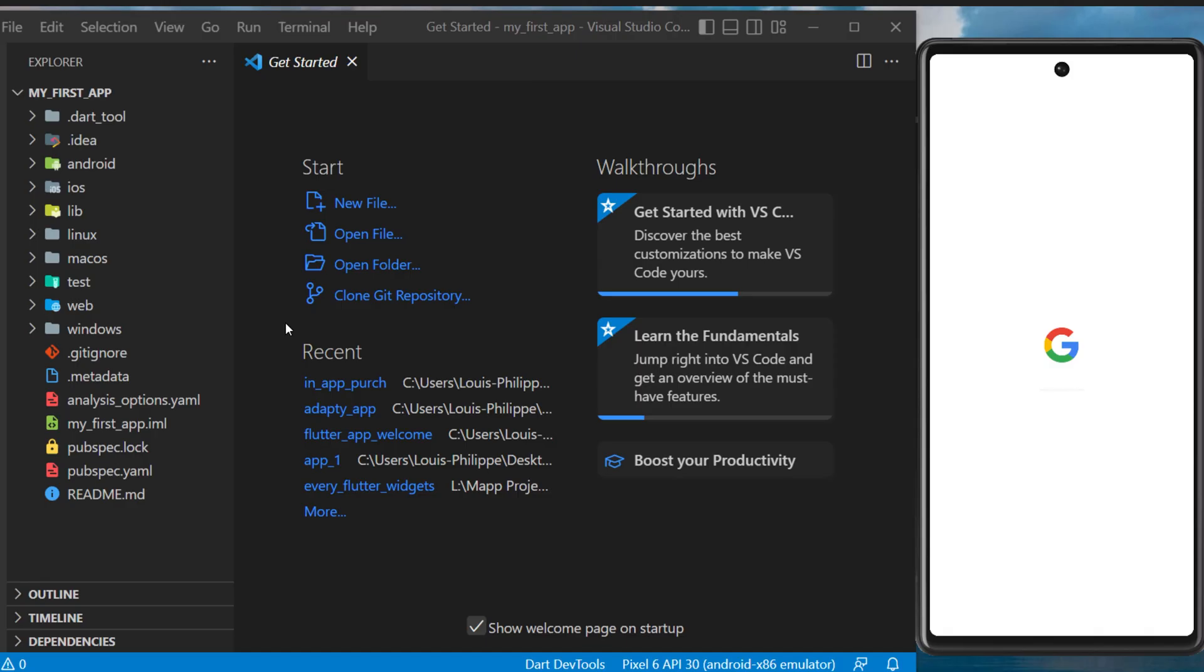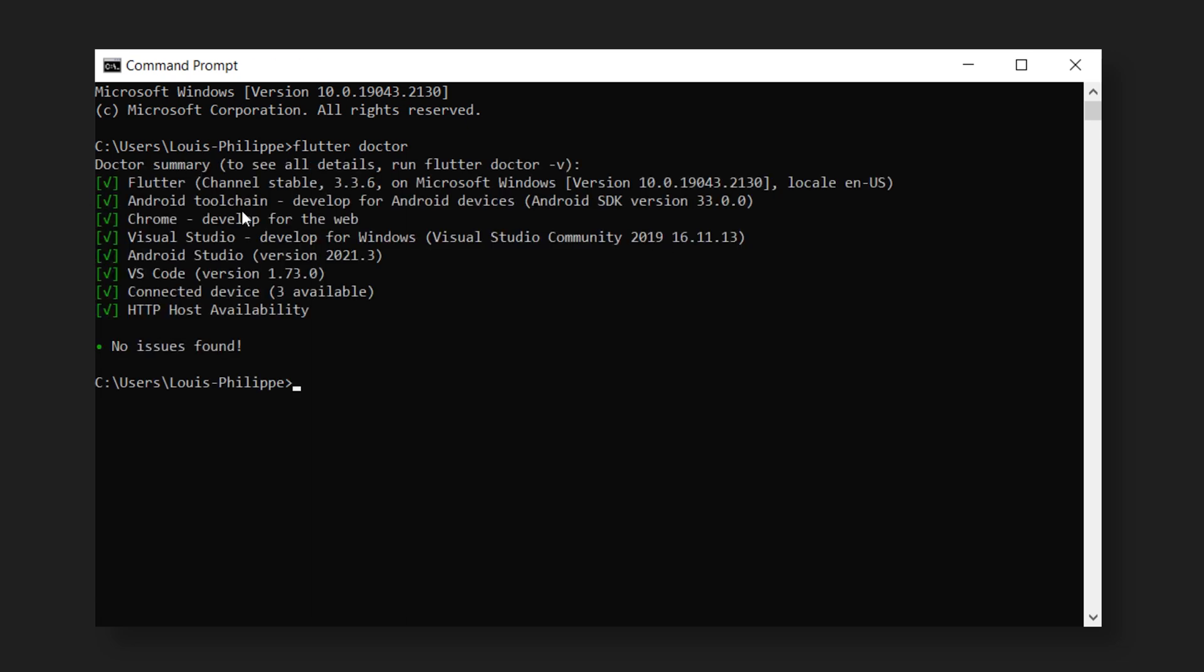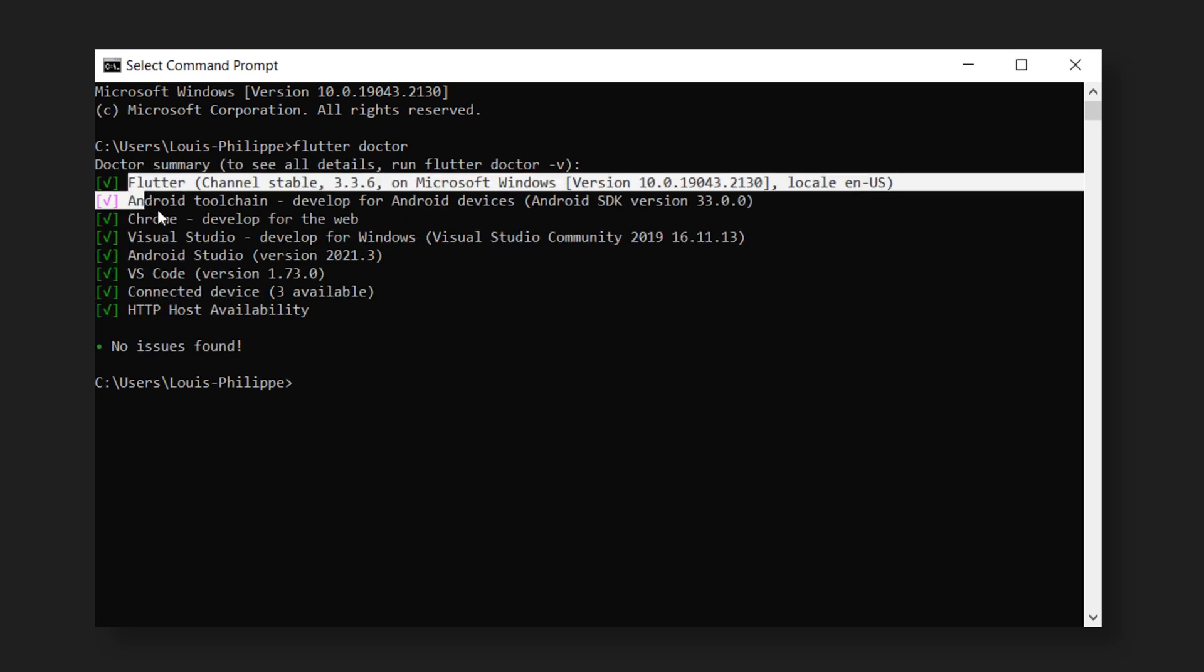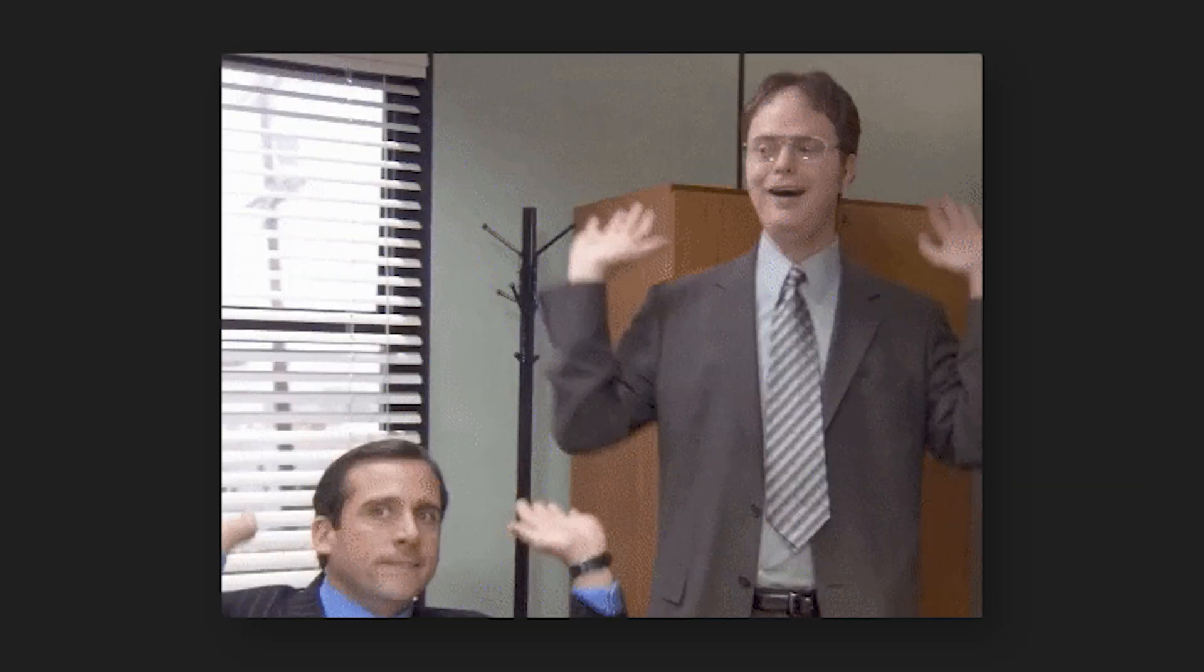I will pick the StartPixel 6. This should launch your emulator. At this point, if you open the command prompt and you write flutter doctor, you should see that everything is fine. But if you have some problem with Android Studio licenses, then you can run this command.